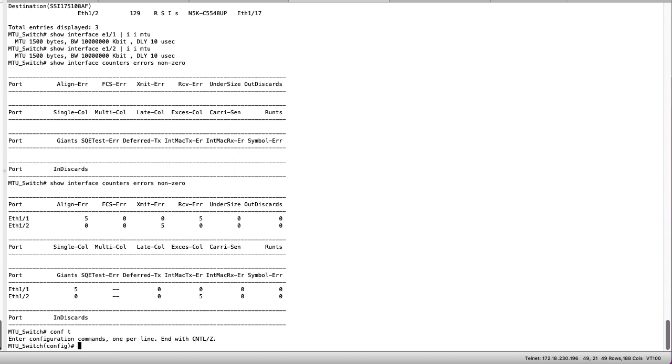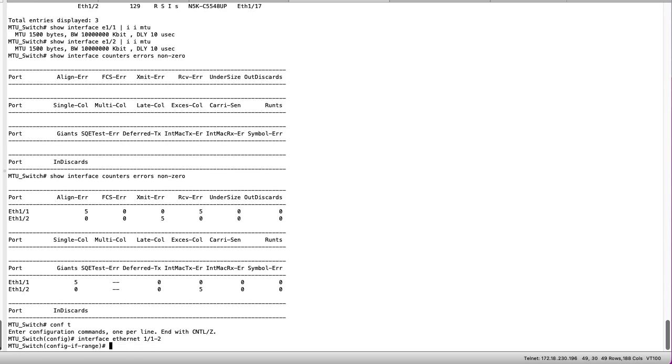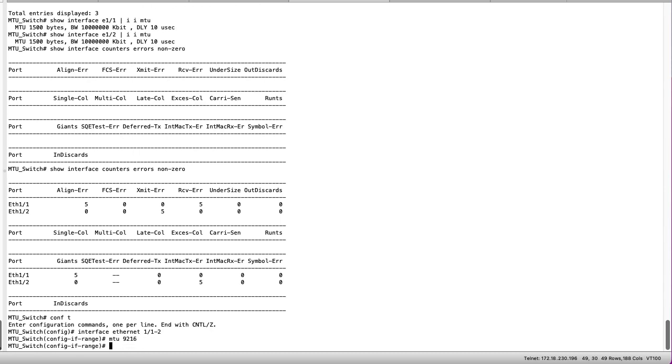We can configure the interface E11 and E12 for jumbo MTU to alleviate this problem. Going into configuration mode to the interface we simply type MTU 9216.